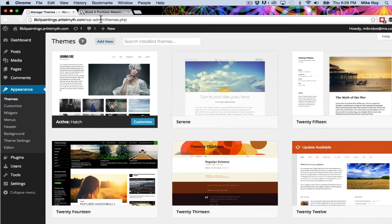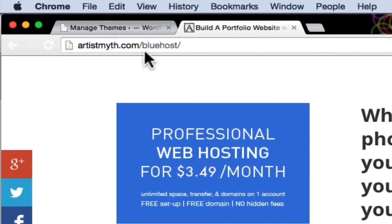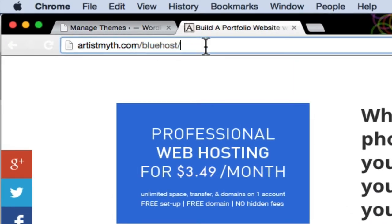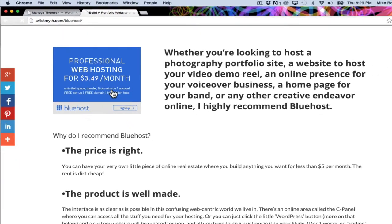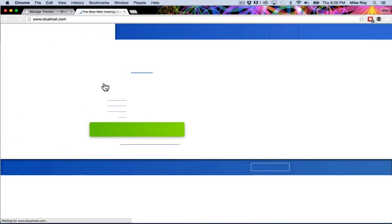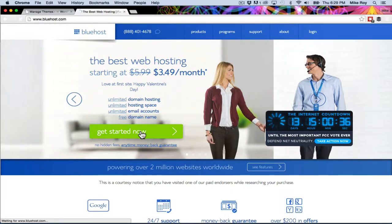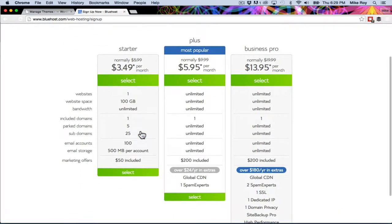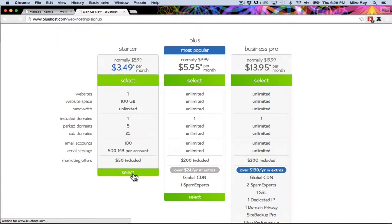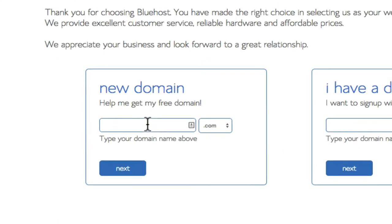We'll start out by going to ArtistMyth.com slash Bluehost. I've got a handy link there, it's an affiliate link by the way. We'll click that and that will get us on our way. We'll click the get started now button. We're going to choose the starter plan. Right now they have a special going on and that's where we put in our new domain.